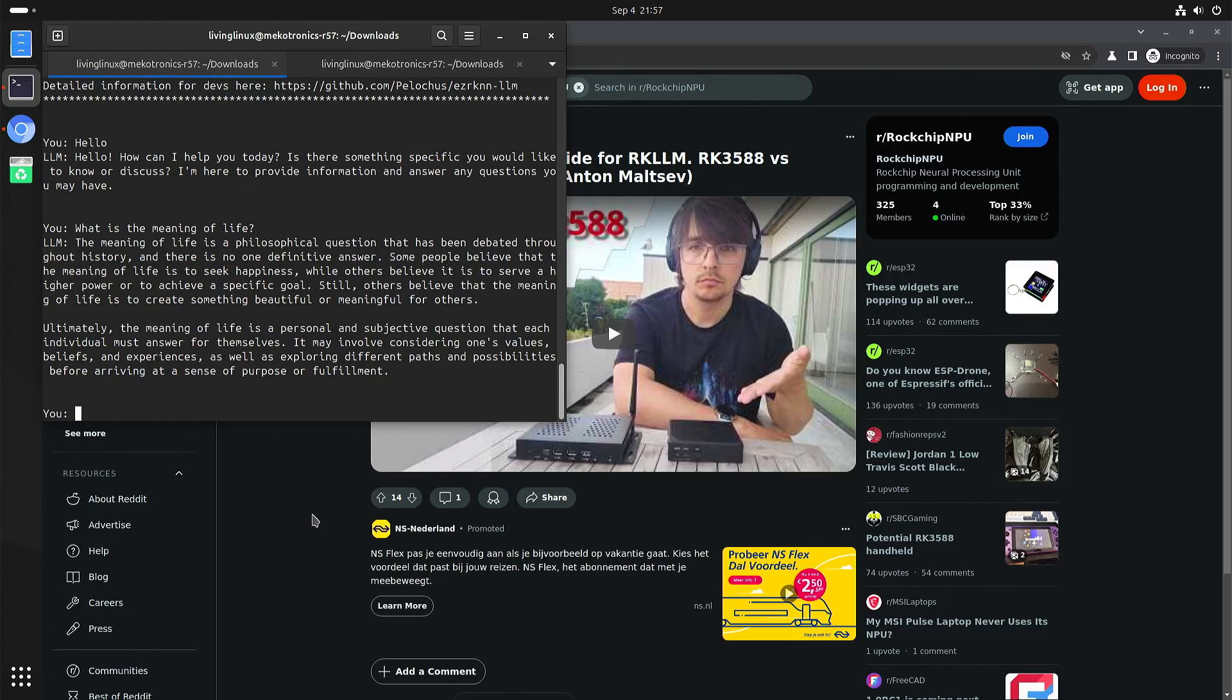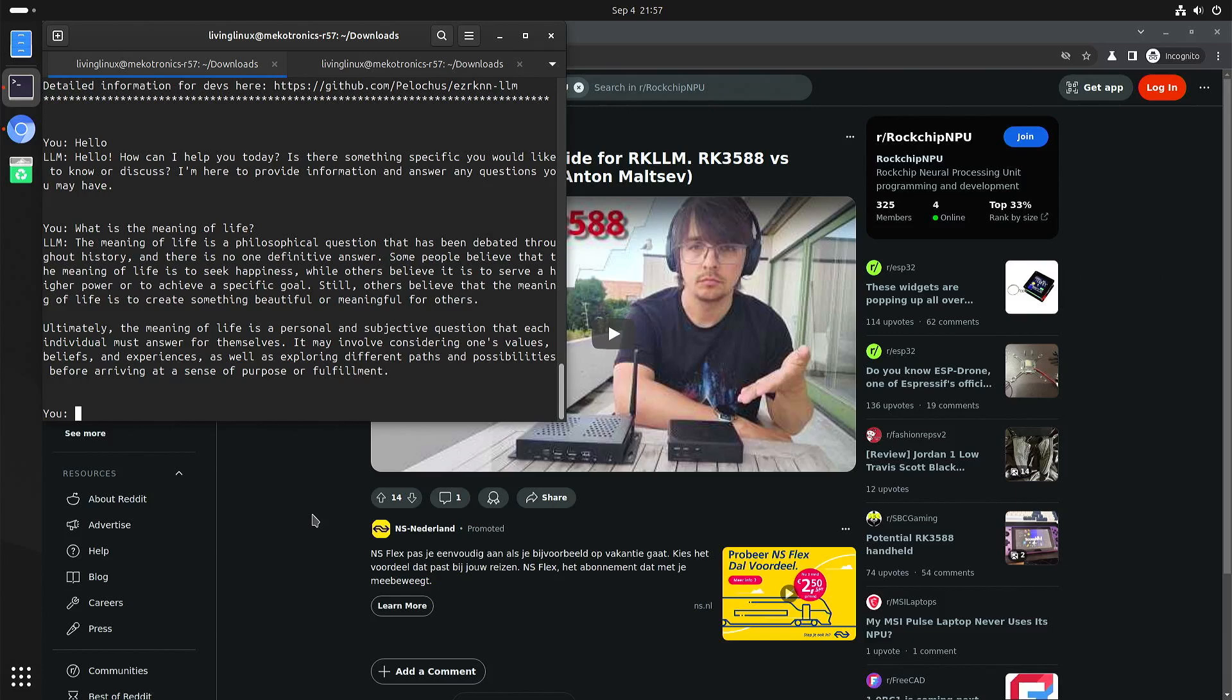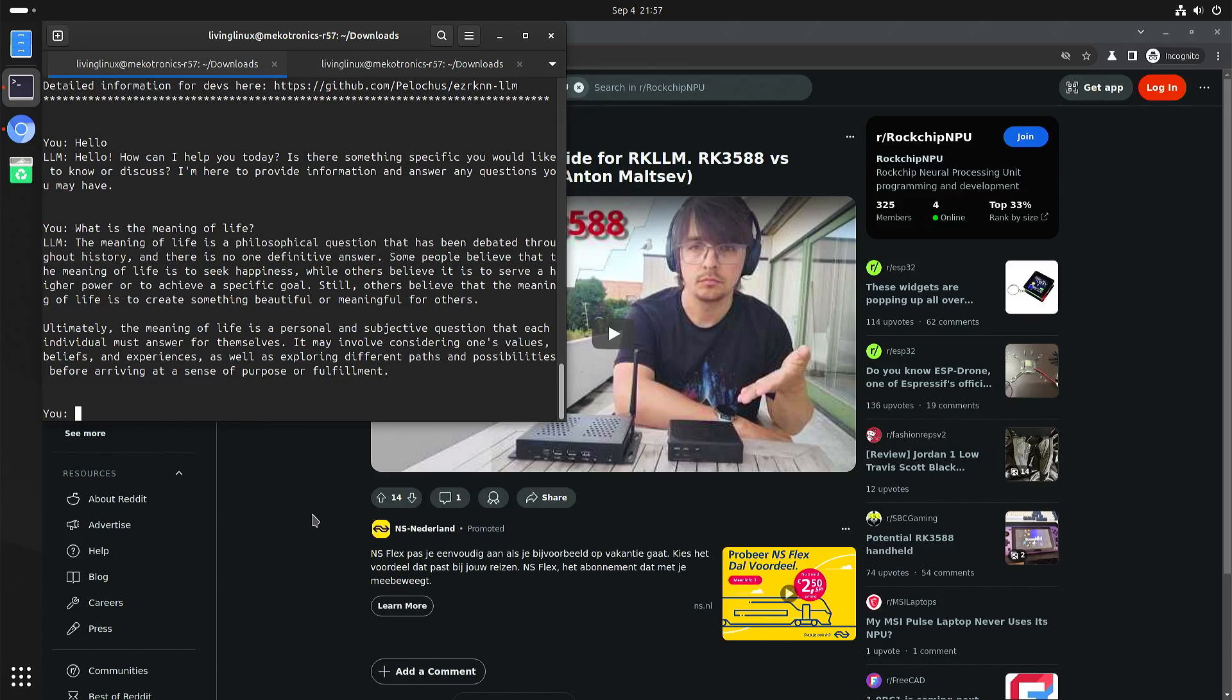Yeah once we have newer images with better performance, I will do the usual tests that I do with new devices. Hopefully on Android and on Linux.